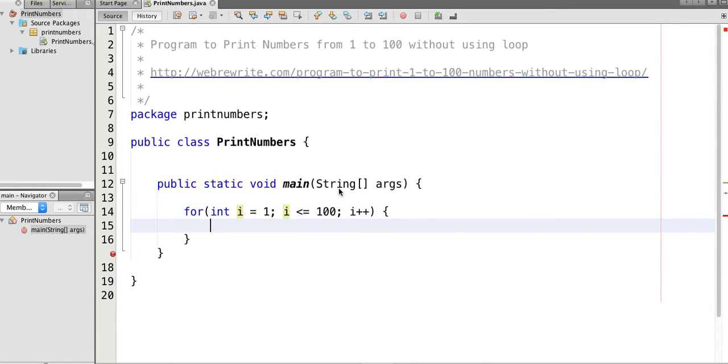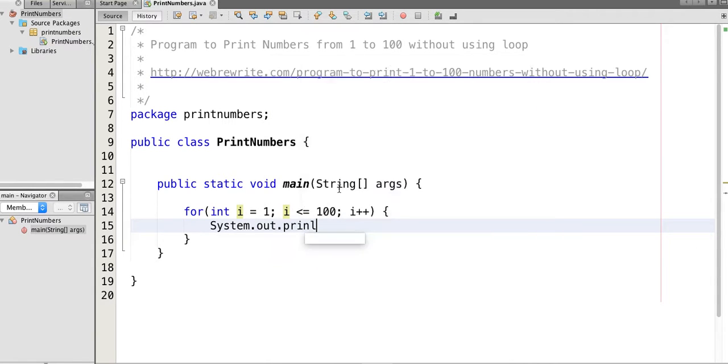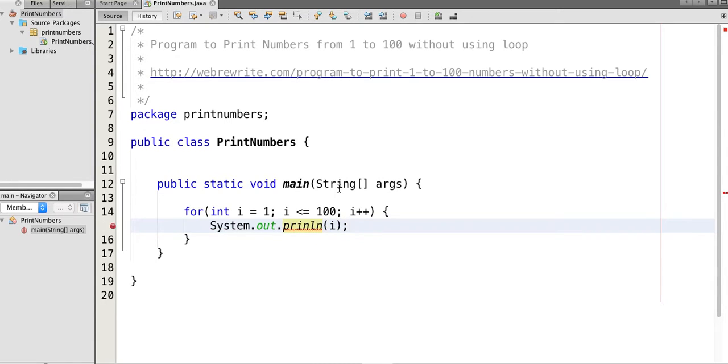And then simply System.out.print the value of i. So this will print numbers from 1 to 100.